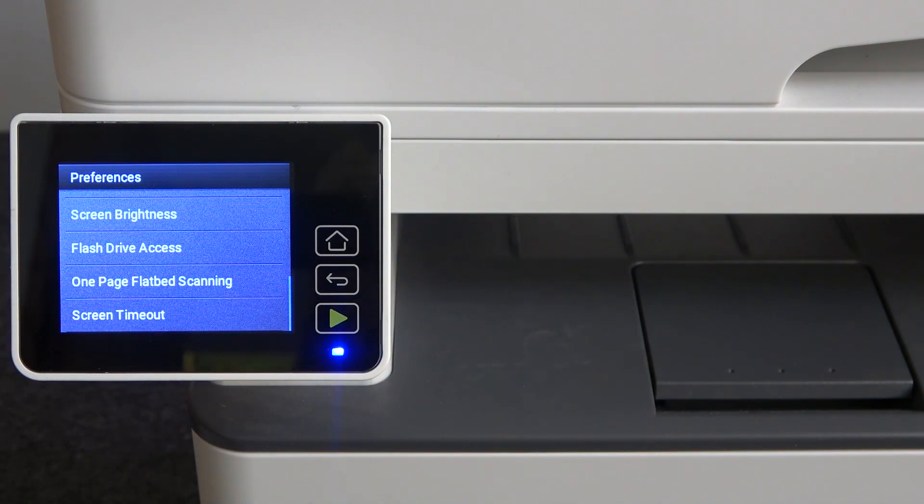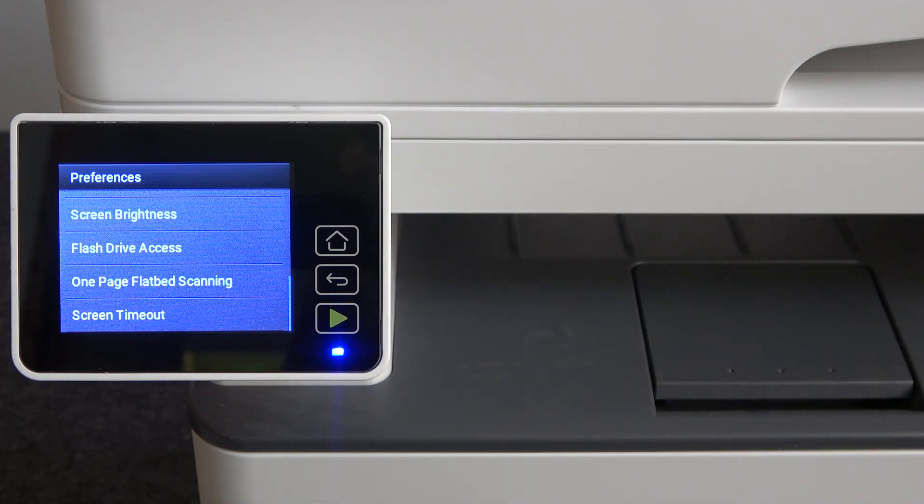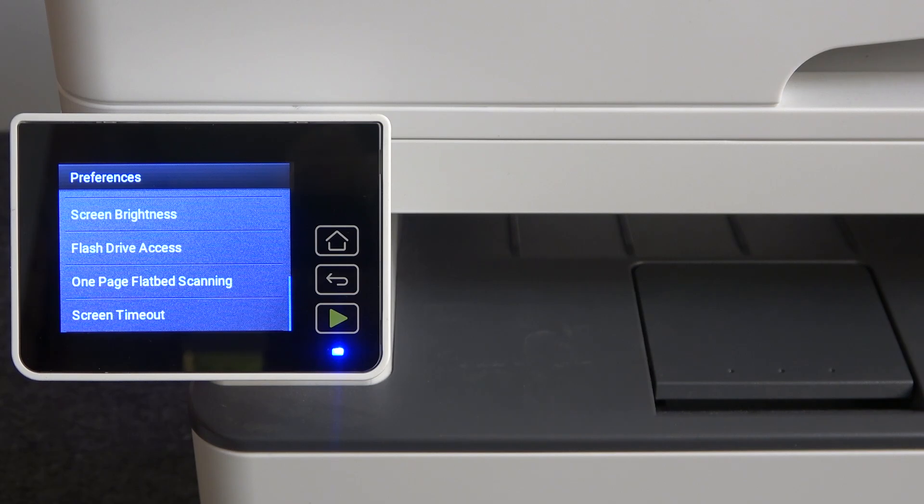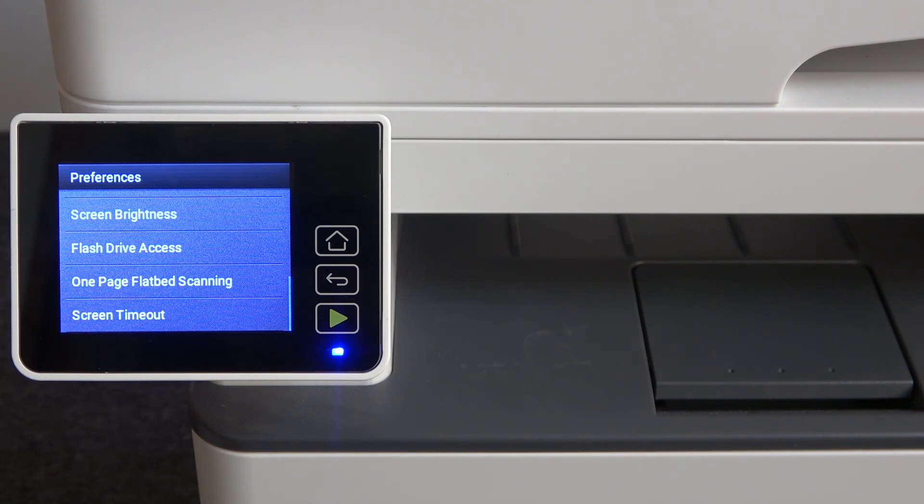Great! Now you can print using USB drives. That's it! Thanks for watching. Like this video, subscribe to our channel, and bye!